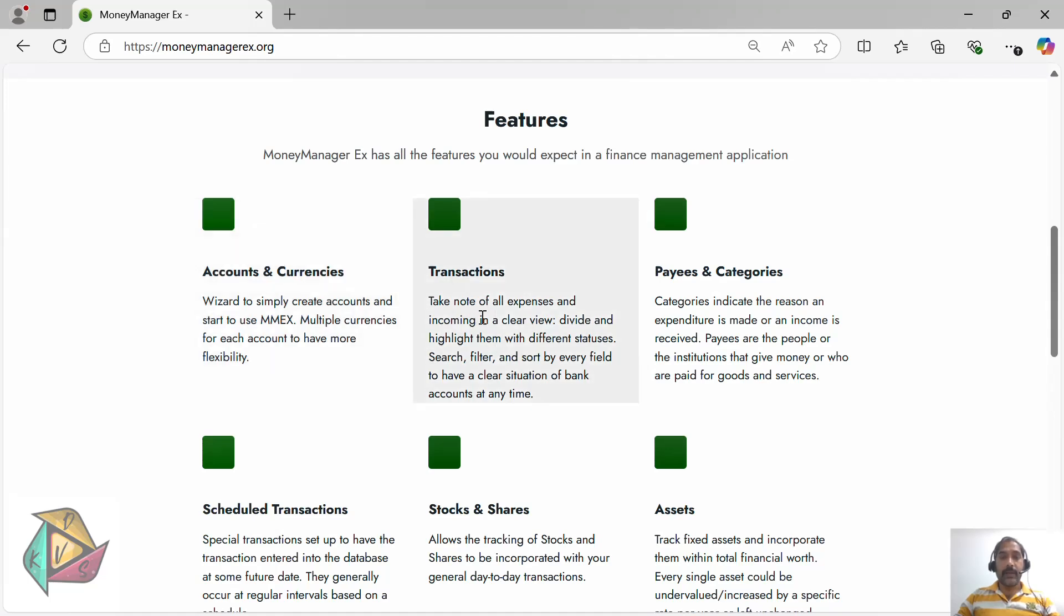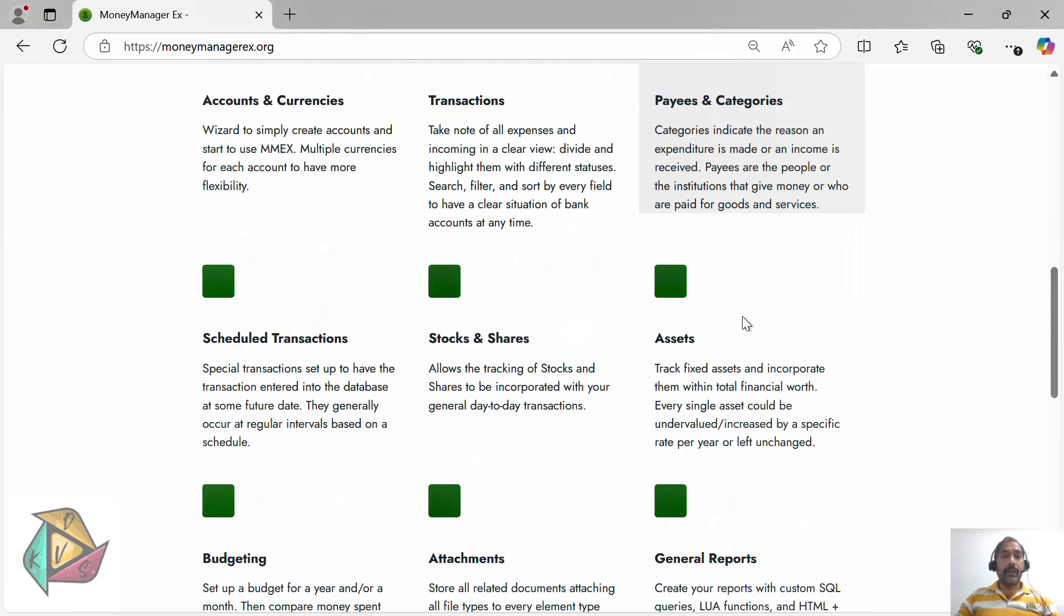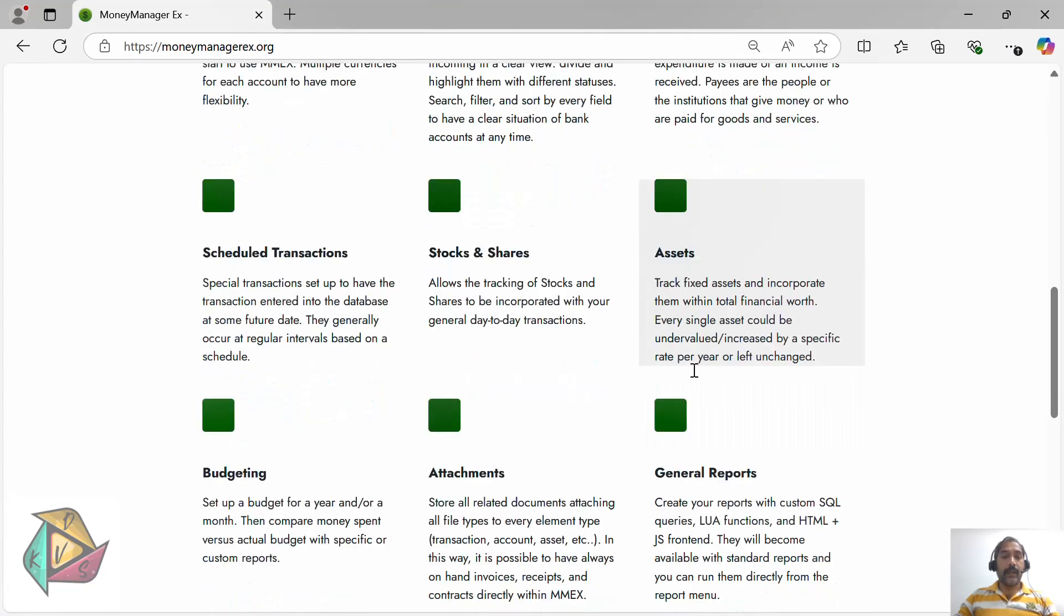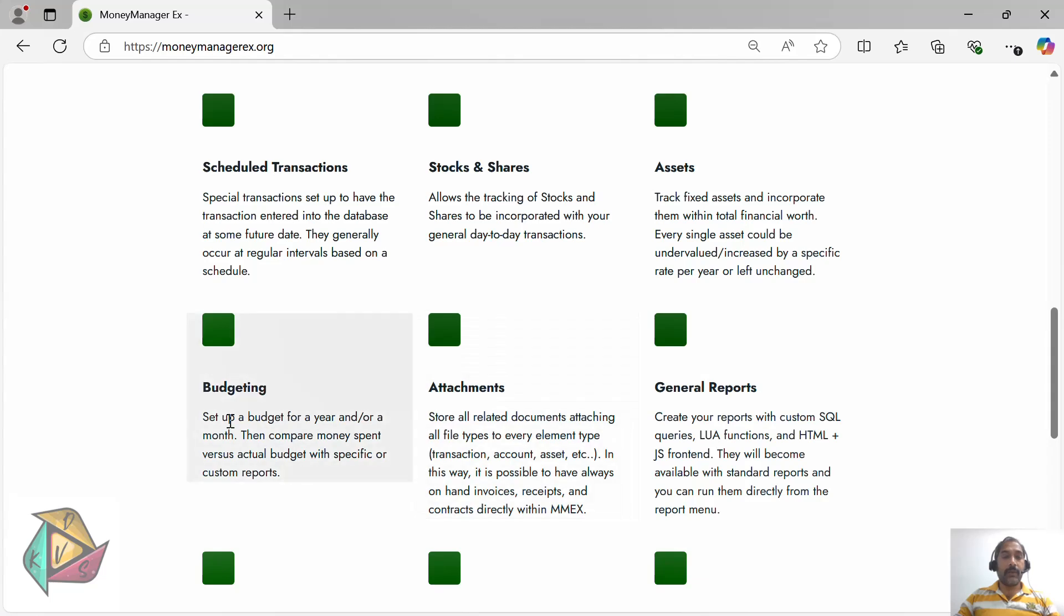It can be translated into your local language and you can manage payees and different categories. You can create labels and tags, and if you have any scheduled transactions, you can create them as well. It supports stocks and shares.